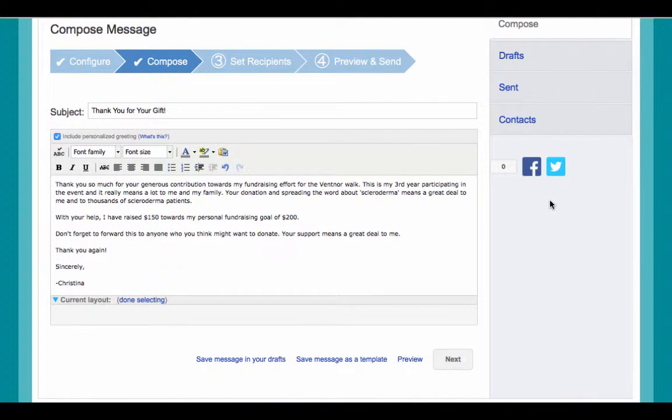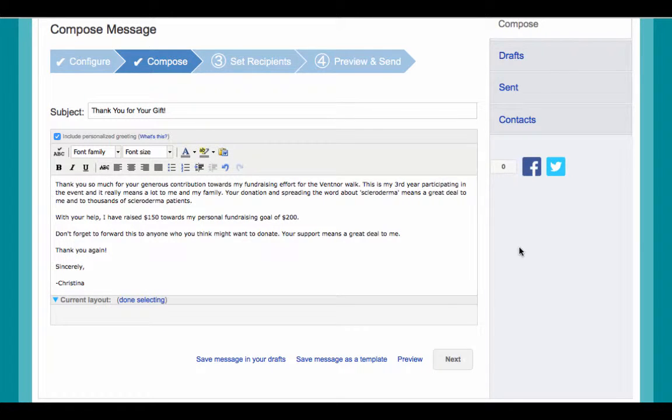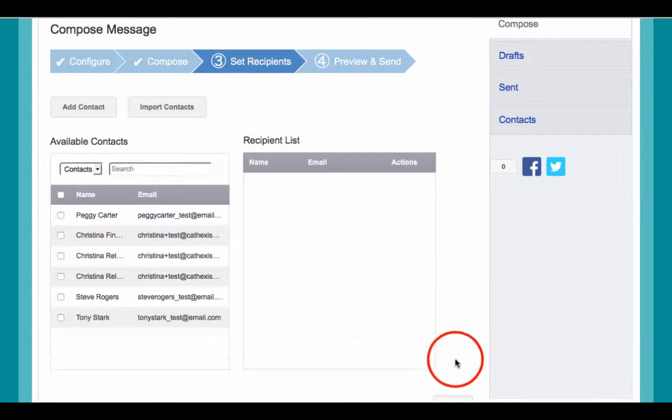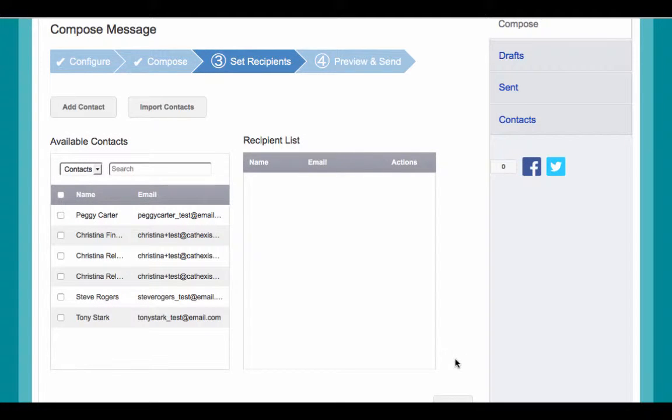Once you're done composing your message, your next step is to hit Next at the bottom of the composition page. From there, you can select your available contacts.